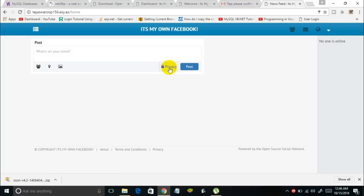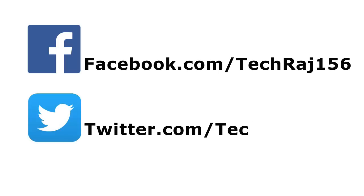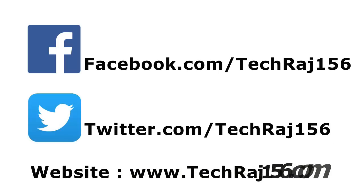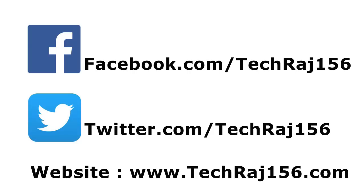Logging in with the newly created account — here we go! This is my own Facebook, my own social network, and I created it without spending a dime. That's it for today. If you liked this video, don't forget to leave a thumbs up. For any doubts, comment below or email me at anonymoushacker156@zmail.com. Hit Subscribe for more videos, like my Facebook page at facebook.com/techroge156, follow me on Twitter at twitter.com/techroge156, and visit my website at techroge156.com. Thanks for watching, cheers!